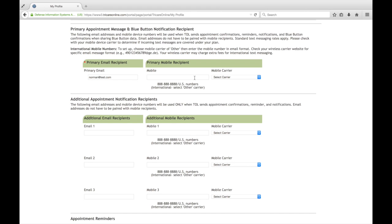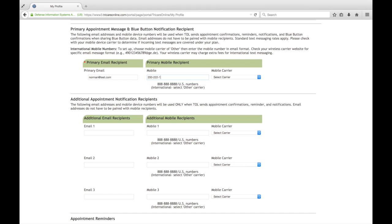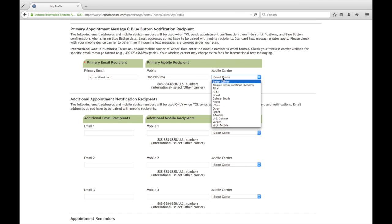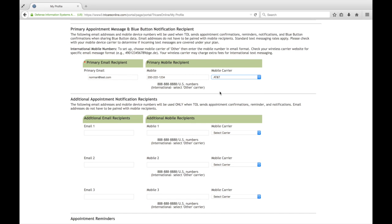Then we also have a place where you can put in your mobile number so that you can receive text message reminders on your mobile and cell phone. You select the major carrier from the U.S. list of U.S. carriers. If you are overseas and have an international number, we have some information here on how you can set that up for your phone.